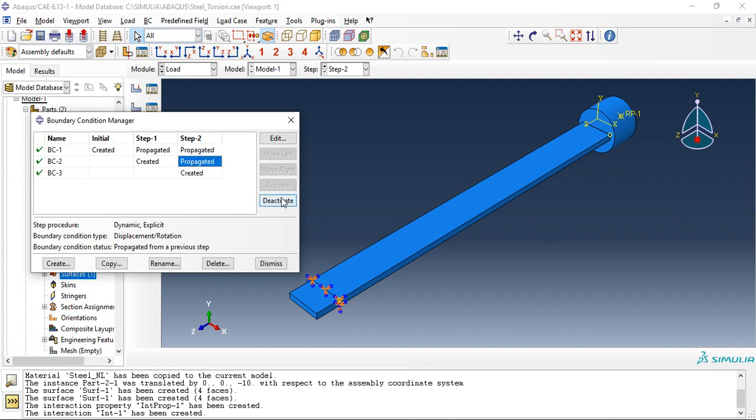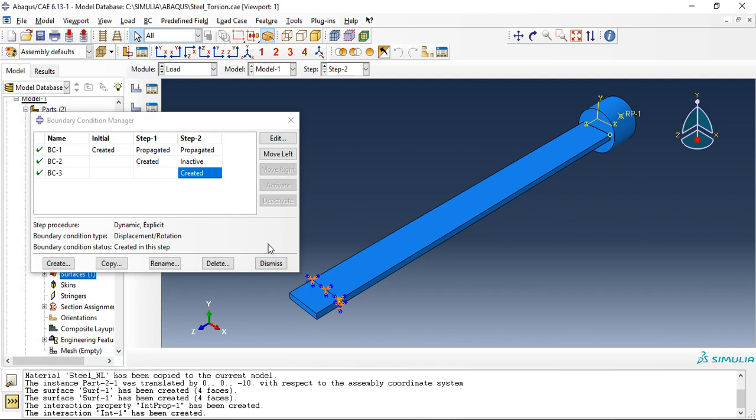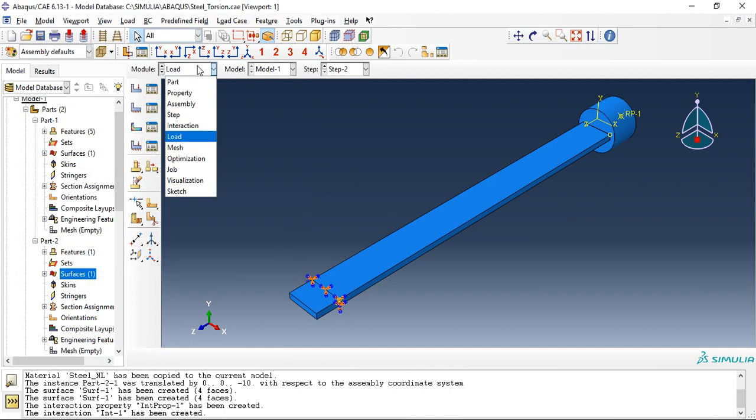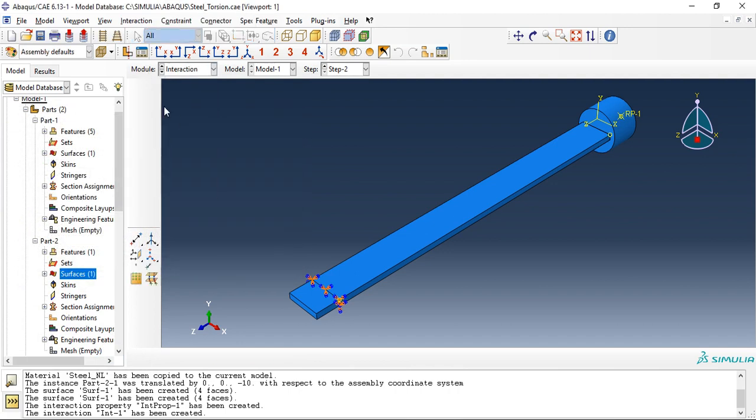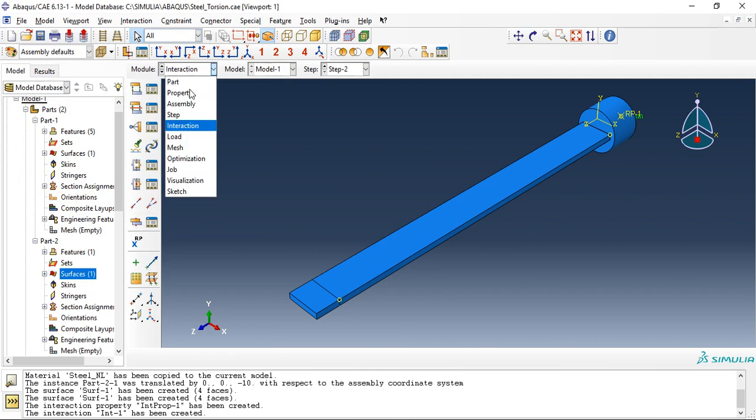Now we will deactivate the boundary condition two in step two because we have constrained it in another boundary condition definition. Let's ensure the contact is propagated in all the steps.